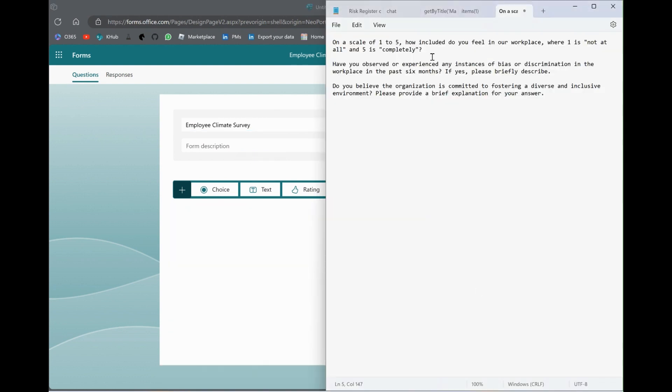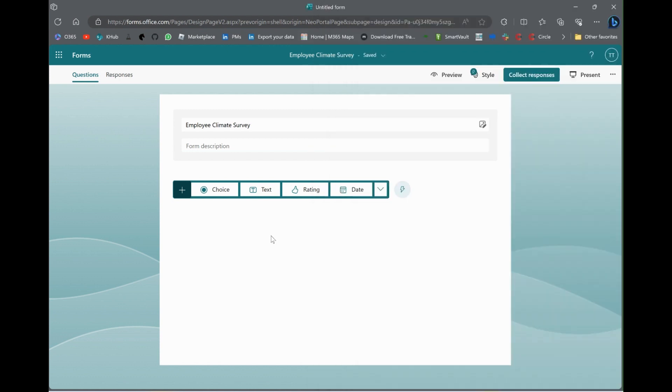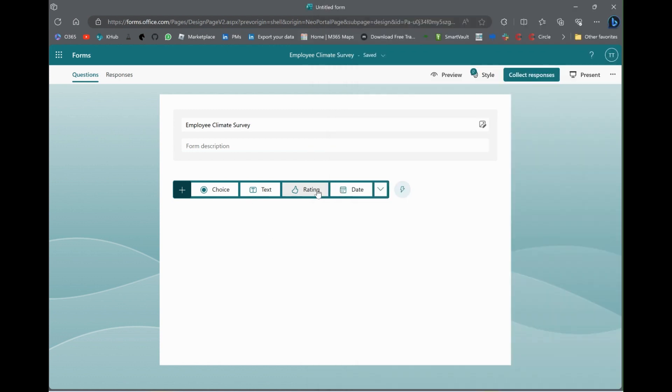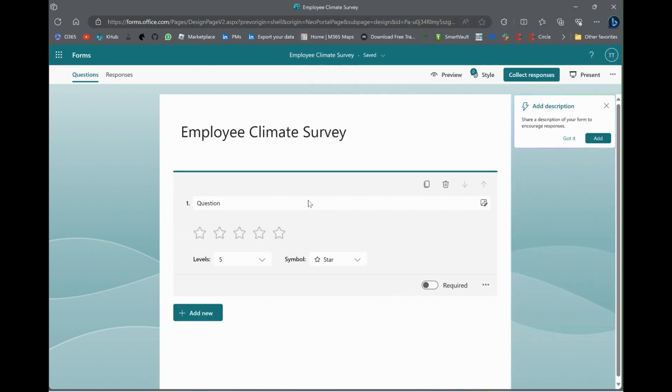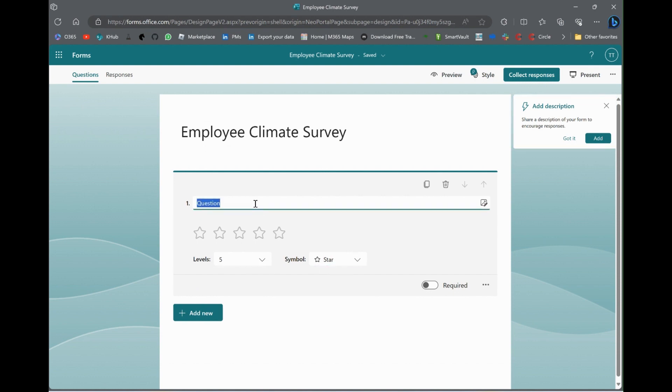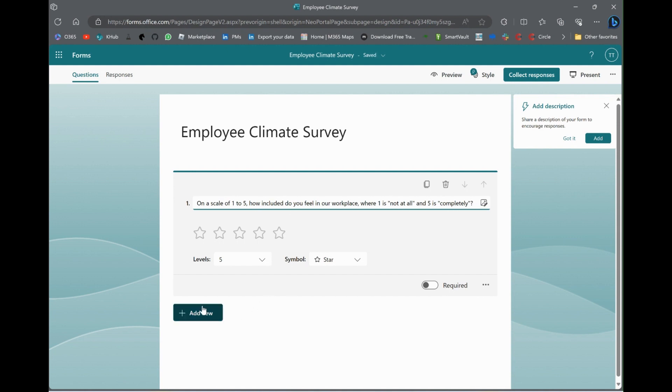We're just going to make three questions. So, this first one is on a scale of one to five, how included do you feel? And, we use a rating question to do it. So, see how you can pick from these five stars. How do you feel in our workplace where one is not at all and five is completely? Like how included do you feel?